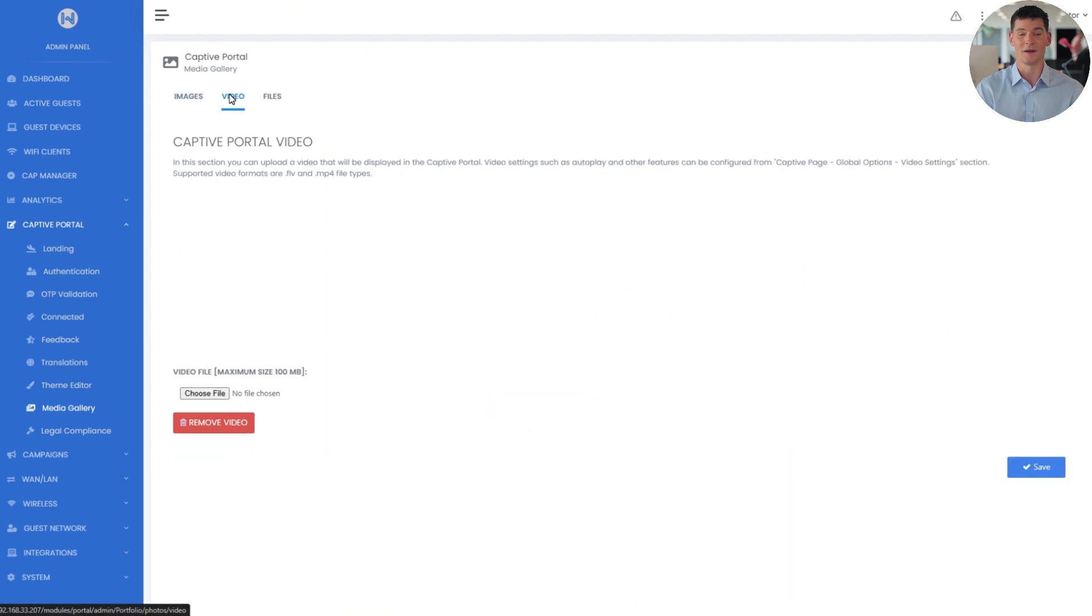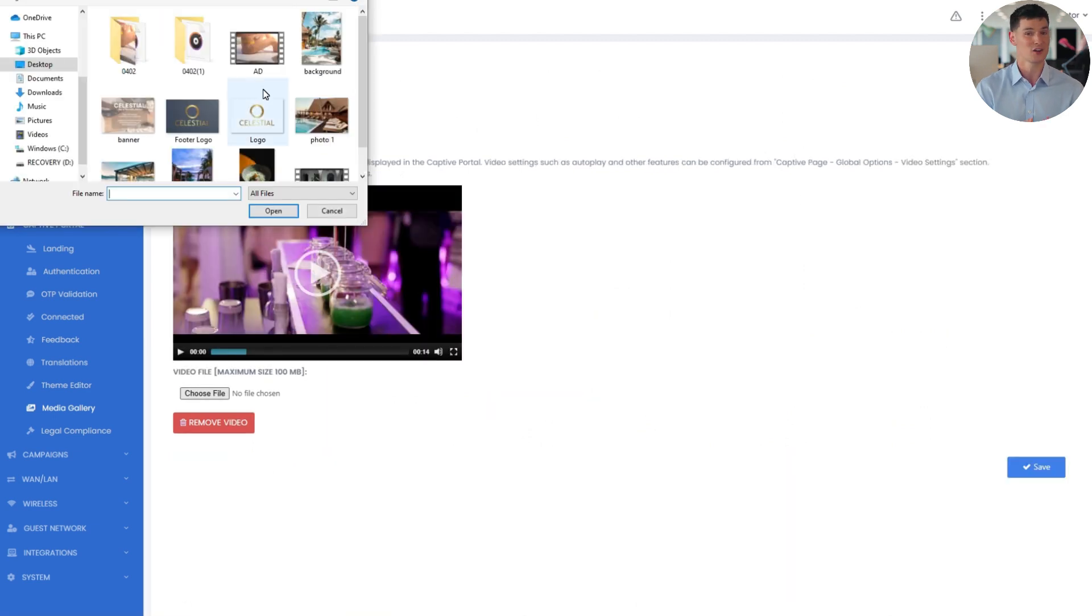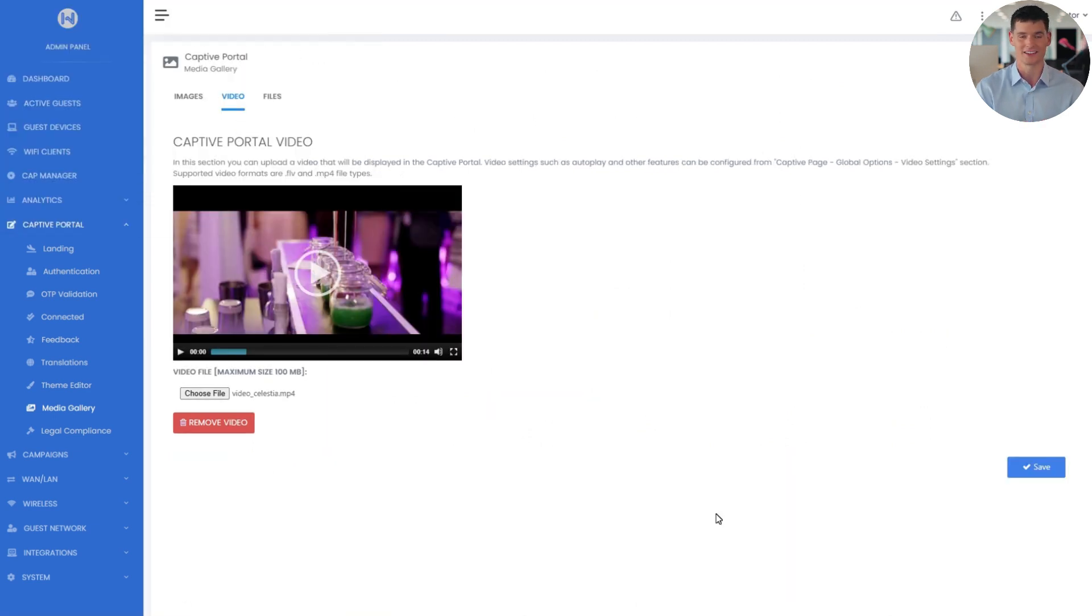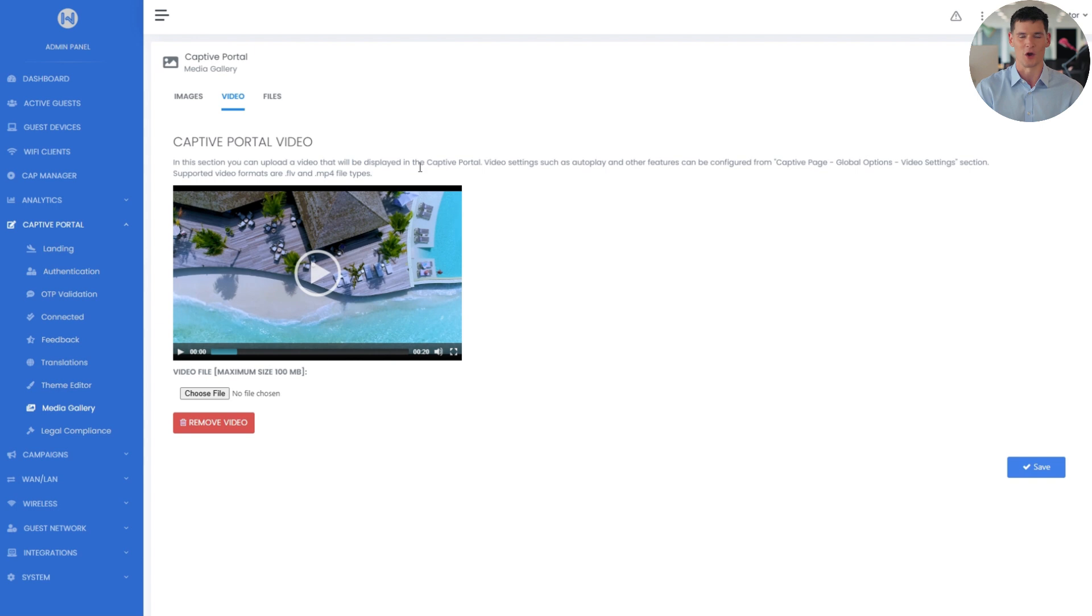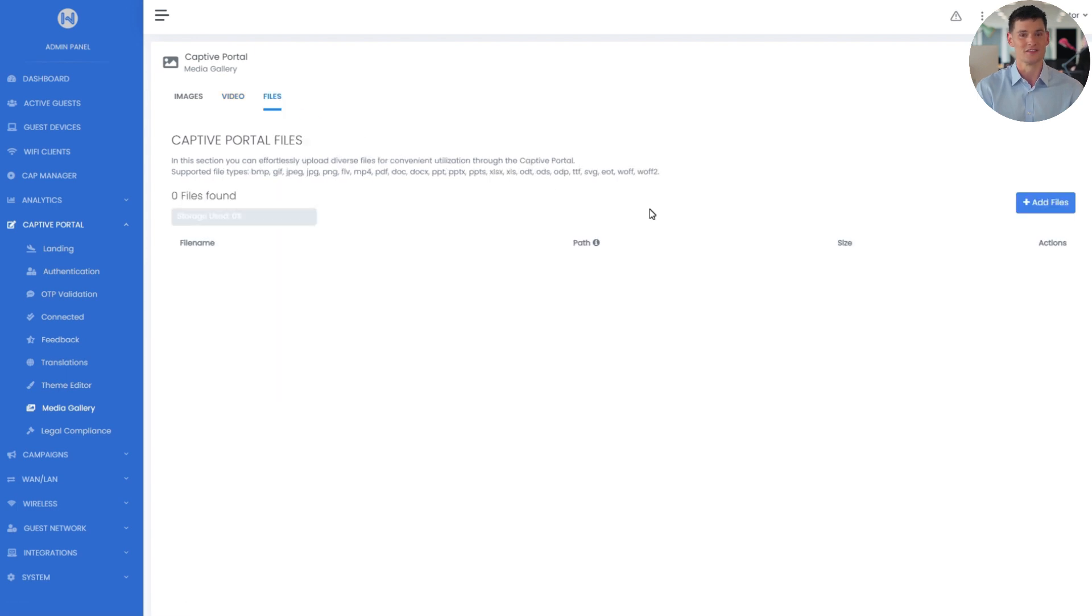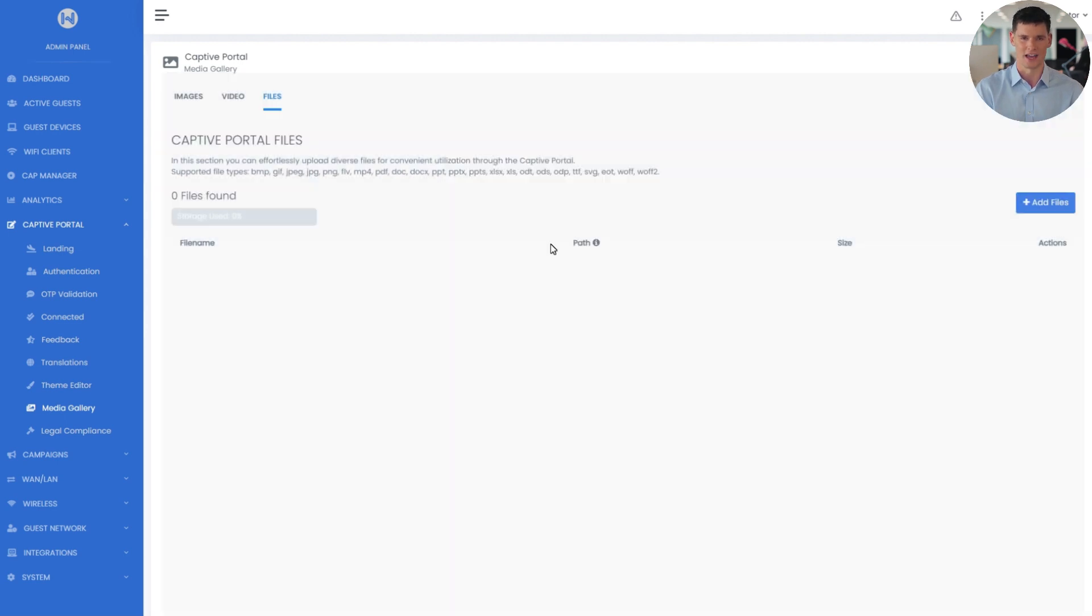Now in the Video tab, we can upload a video to be played on the landing page. In the Files section, we can also upload other media, like images, videos, PDFs, or even custom fonts, to make the portal more personalized. All supported file types are listed right here.